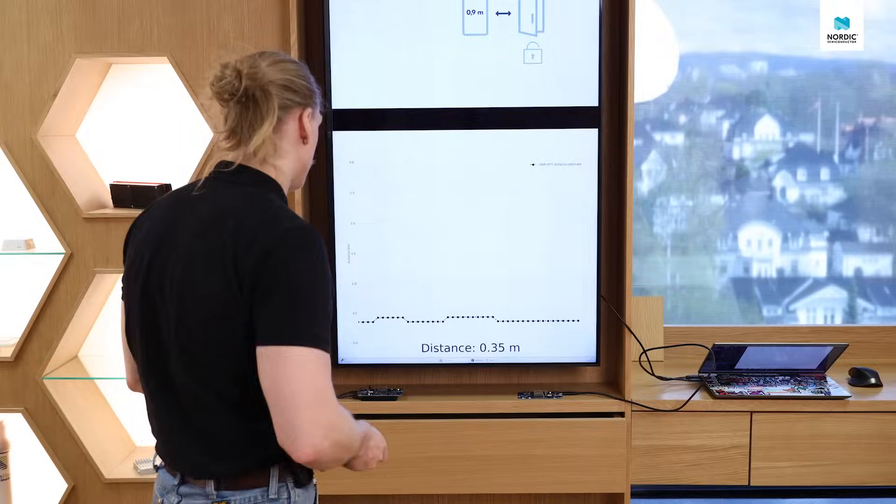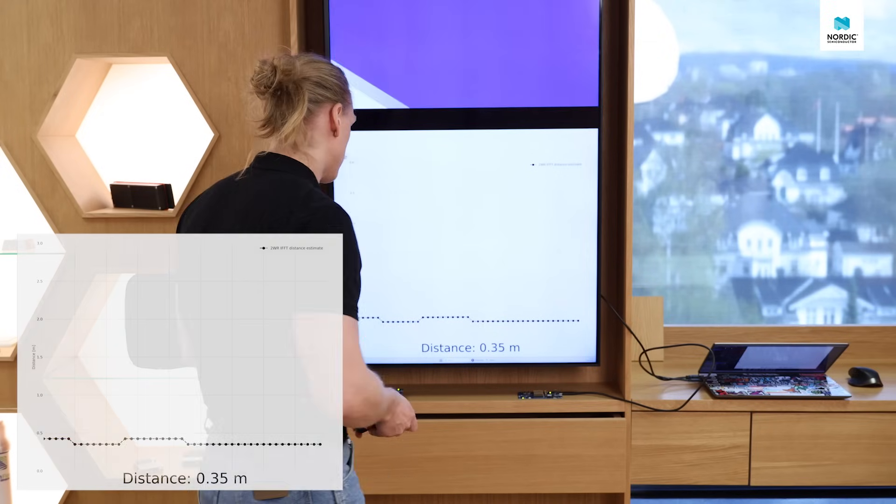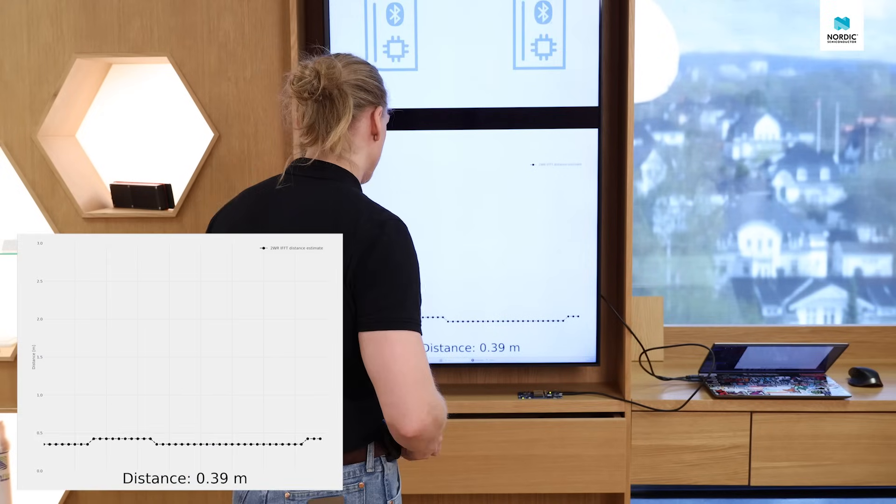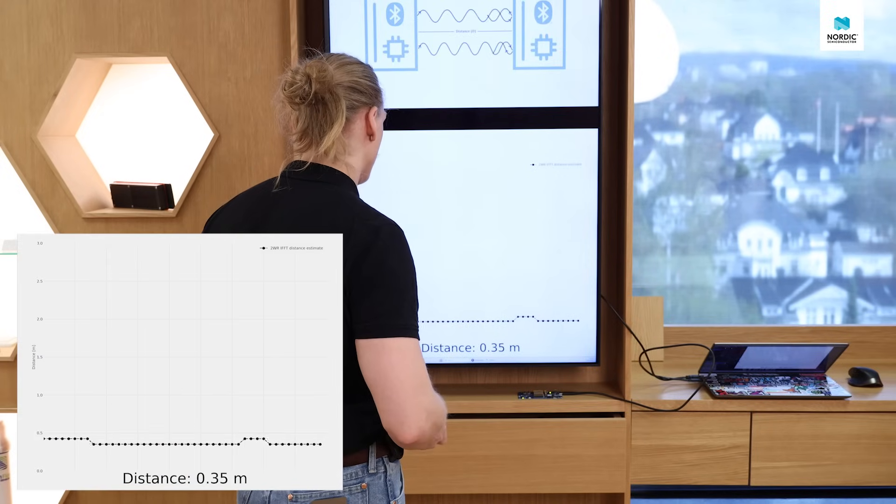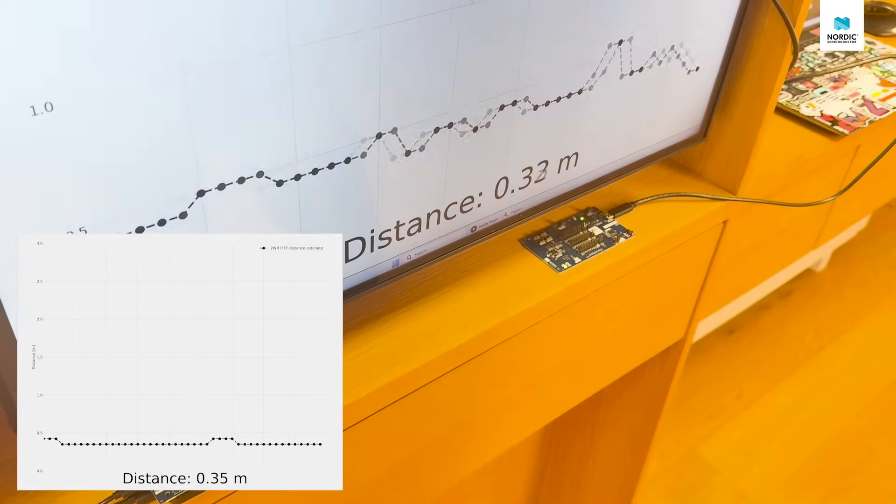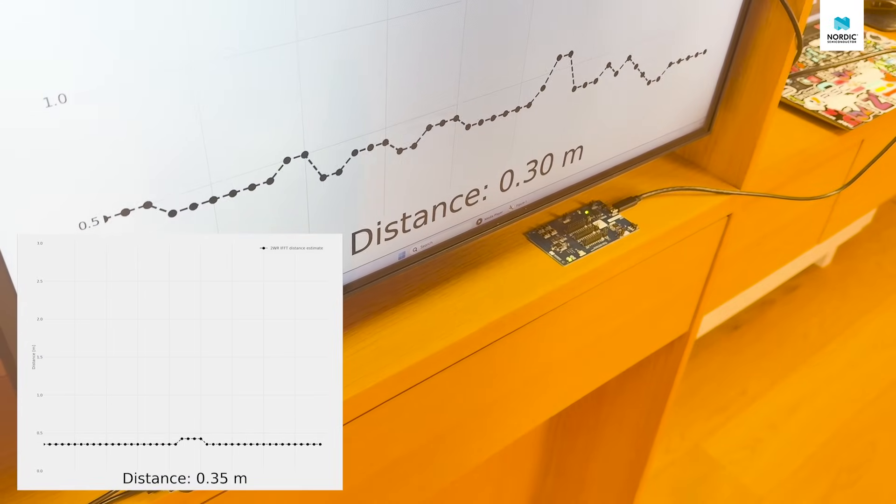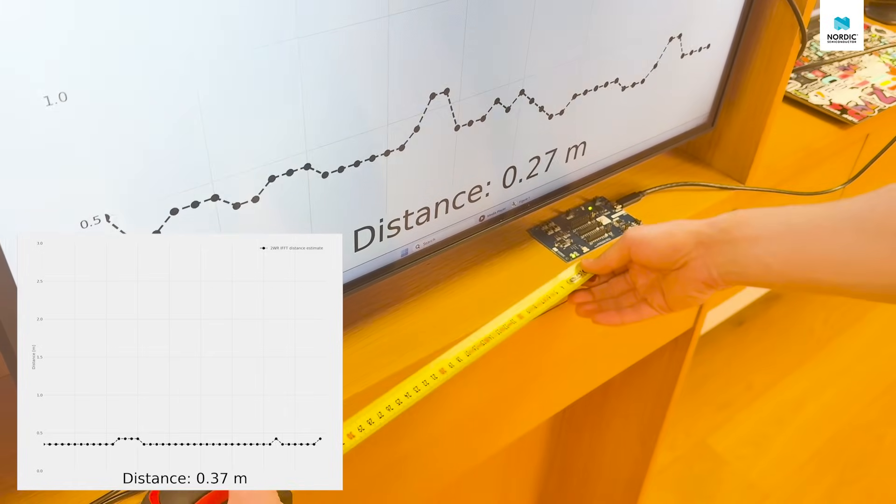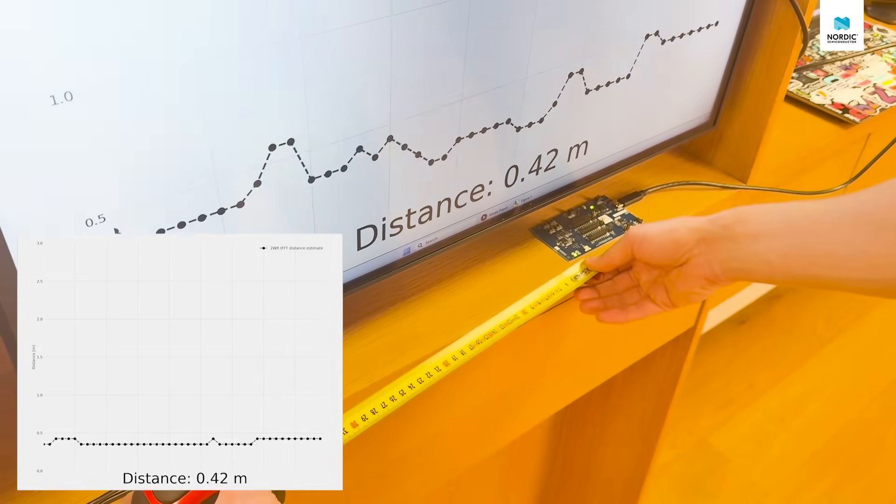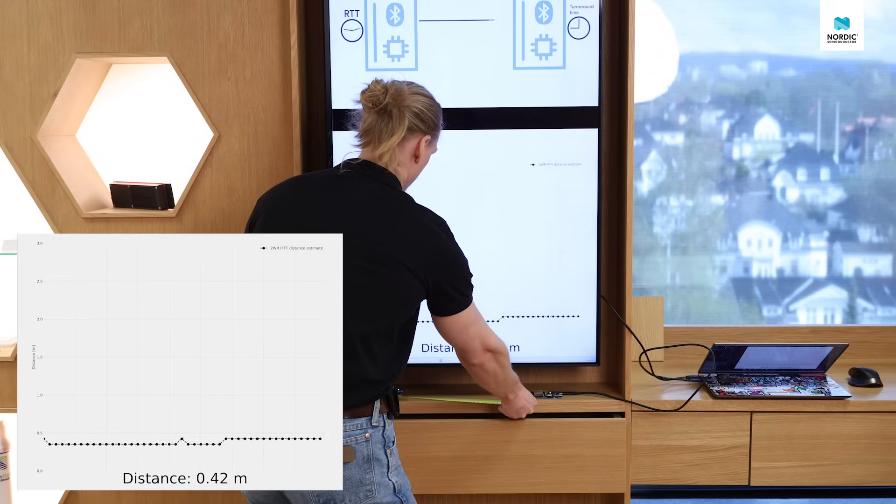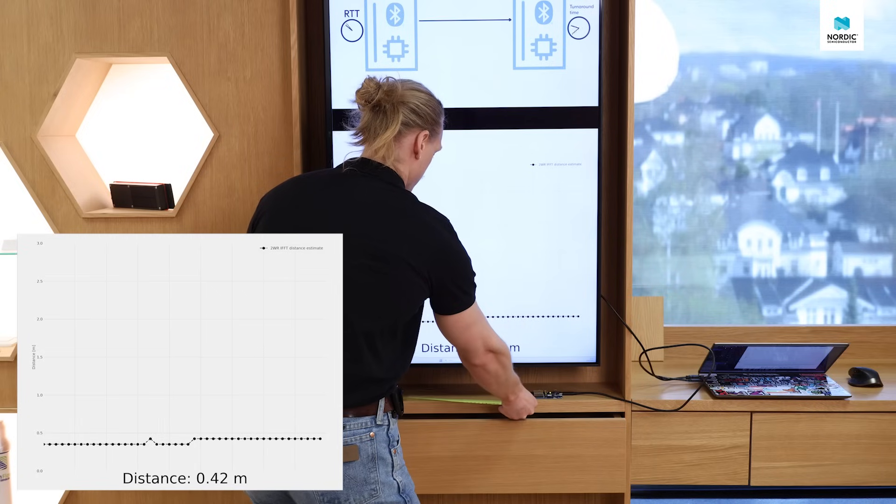So with two kits stationary on the desk, we can see that the channel sounding is reading around 35 centimeters, and the measuring tape says 30 centimeters, which is pretty accurate.